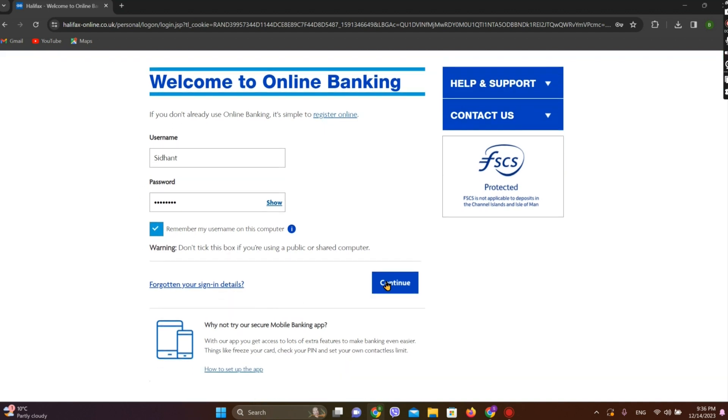If you want your username to be remembered even after you log out, simply check mark here and simply click on continue.